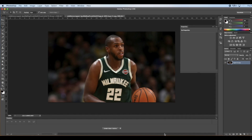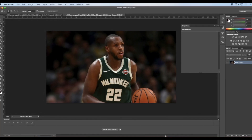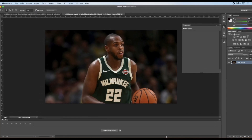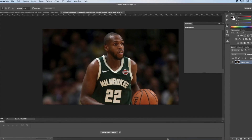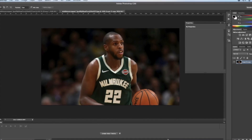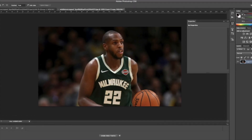Hey, I'm going to be teaching you how to do the GTA effect. First, you're going to want to find your picture. It shows a picture of Chris Middleton on the Bucks.